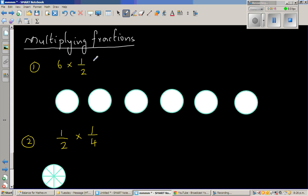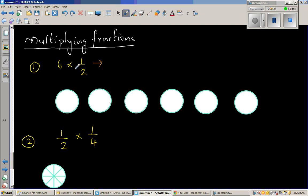So the first question is 6 times half. Instead of telling you the answer, let's think about what this means in words. What are they asking? 6 times half means if you divide 6 into half — so how many halves, or if you divide 6 into 2 parts. This basically is 6 divided by 2.